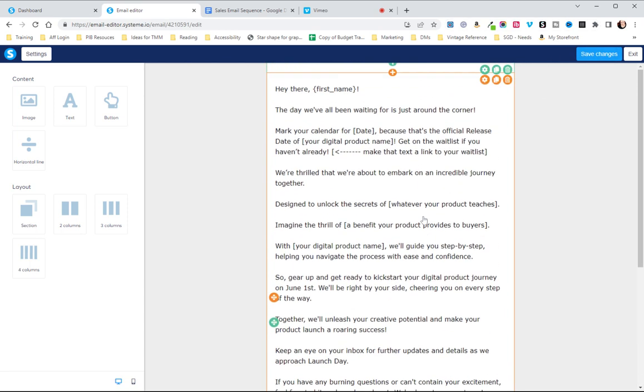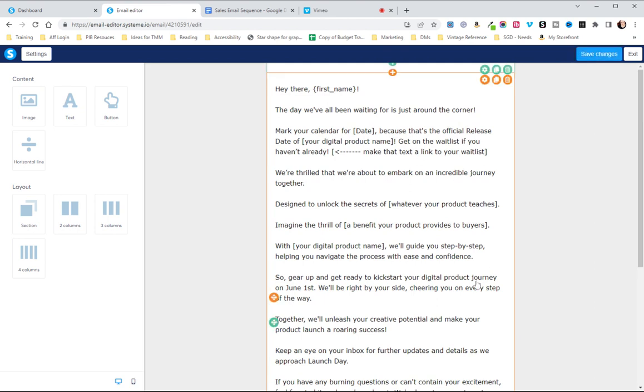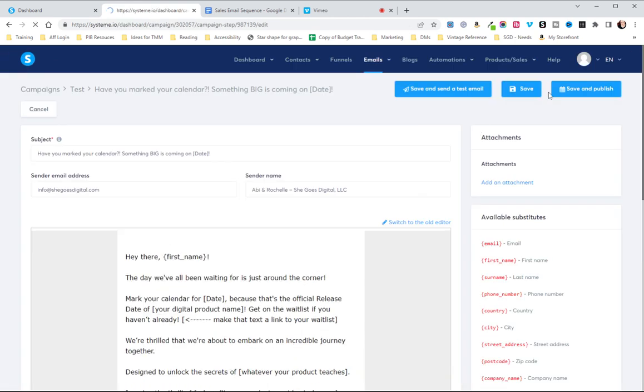So I'm going to save changes. Obviously you'll have stuff that you'll want to edit and all that but I'm just going to save changes and exit.